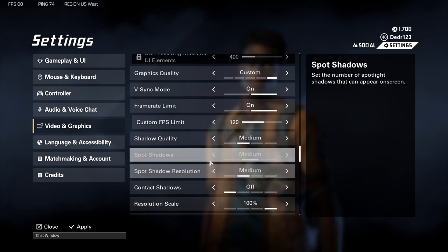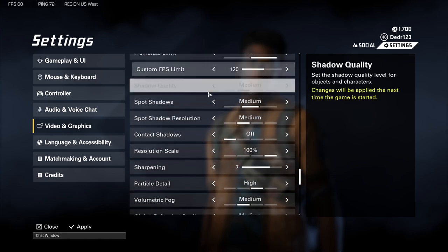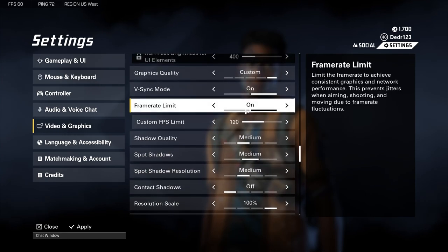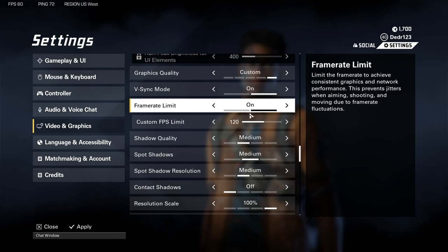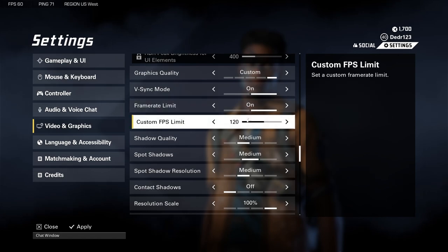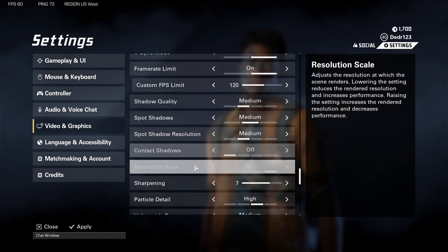Resolution scale you want at 100. Frame rate limit is a big one — you want to have it set so you're not jumping around from 120 down to 60 or up to 200. Keeping it consistent helps with the smoothness of the game. I have mine at 120 because I don't have a super expensive computer.